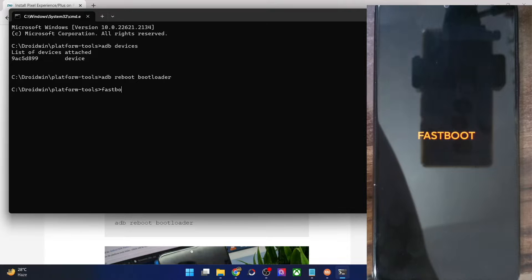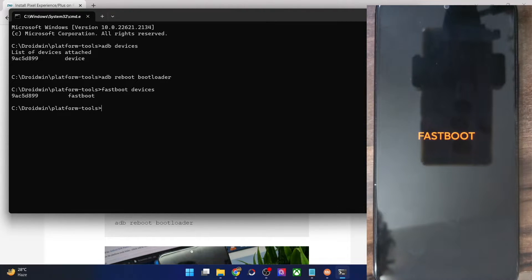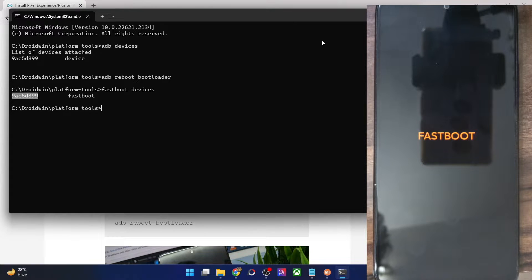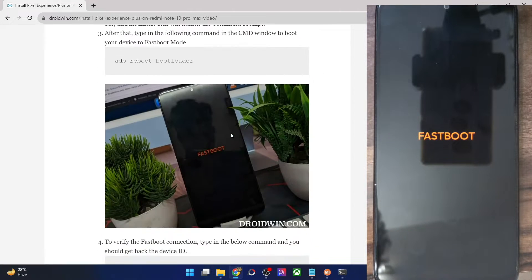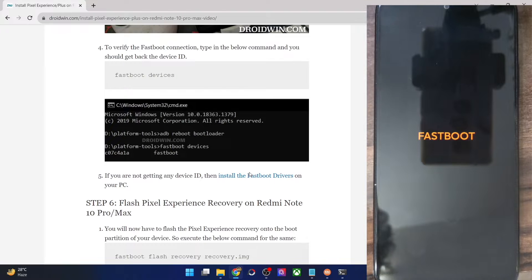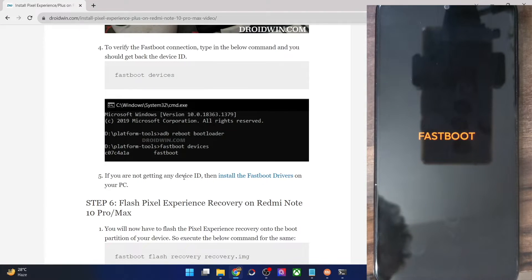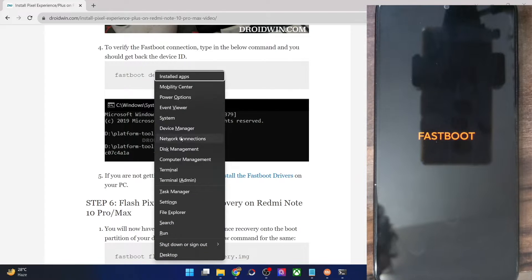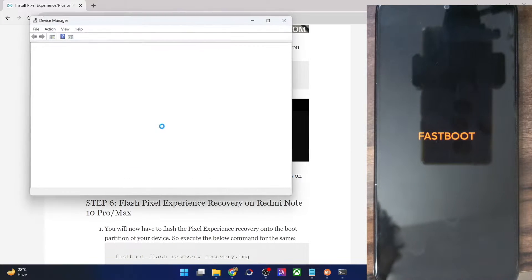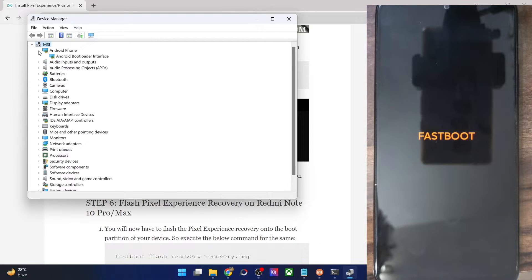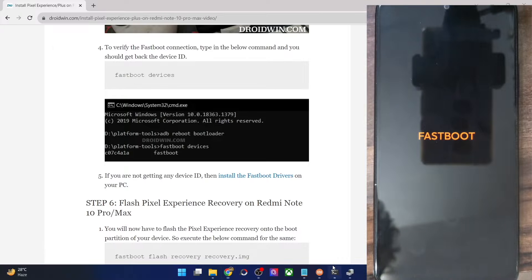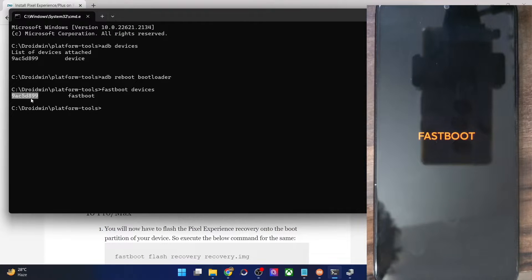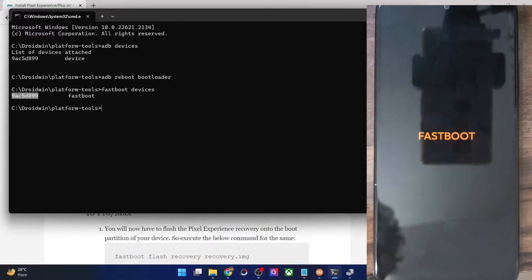Let's verify the same. Type in fastboot devices and hit enter. Make sure that you are getting the serial ID. If you are not getting any ID, then you will have to install fastboot drivers. I have made a separate guide and a video on the same. You could refer to my guide and install the drivers. Once that is done, use the Windows X shortcut keys and choose device manager. Then expand the Android phone section and make sure that your phone is being shown as Android bootloader interface. This as well as the serial ID next to fastboot signifies that your PC is able to read the phone in fastboot mode and you are now good to go ahead.